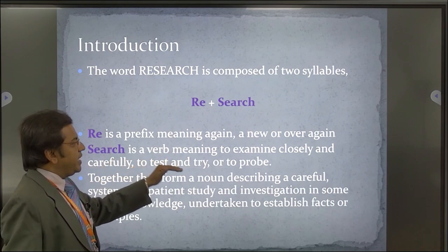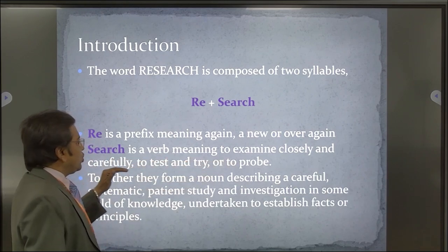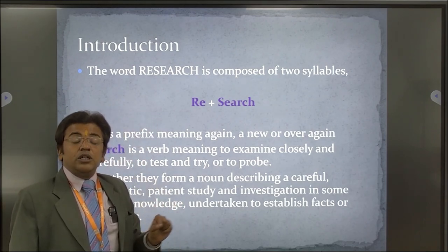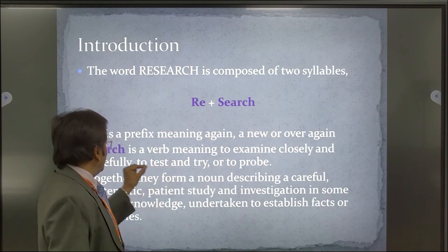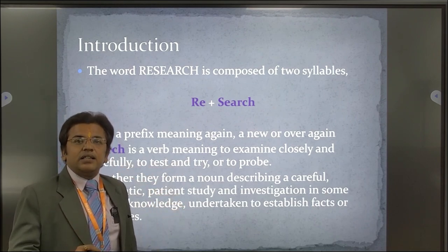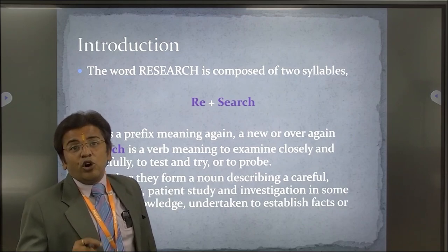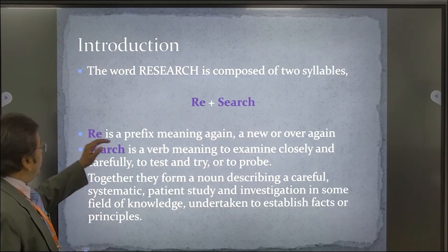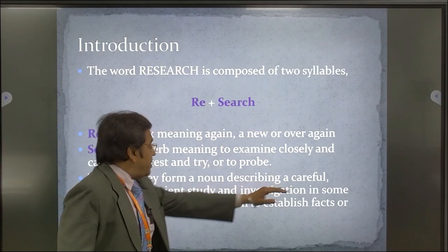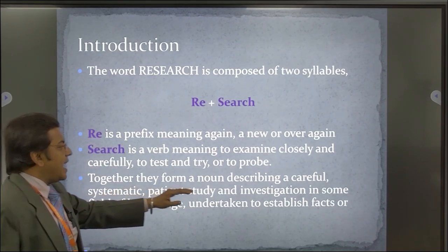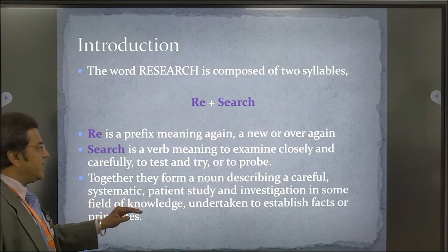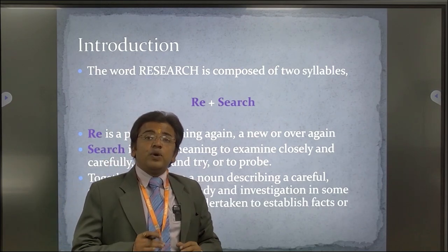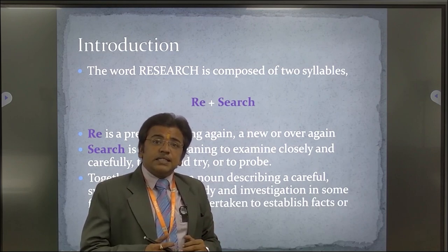SEARCH is a verb meaning to examine closely and carefully, to test and to try, or to probe. You select a topic and on the basis of that topic, you probe what new areas you are going to explore and find something new. Together, research is a noun describing a careful, systematic, patient study and investigation in the field of knowledge undertaken to establish facts and principles. You require patience because you have to carefully observe, analyze, and interpret.